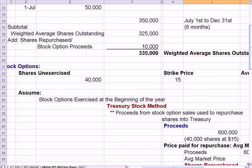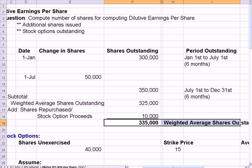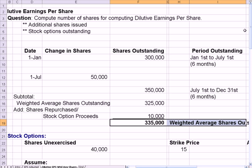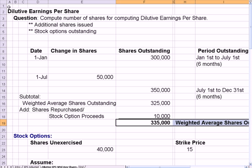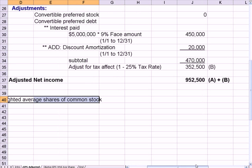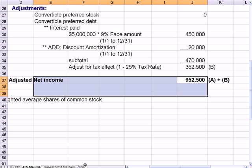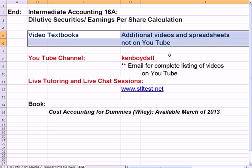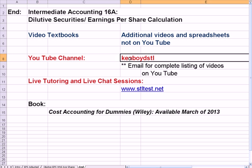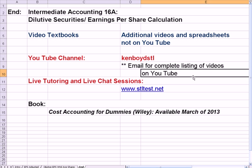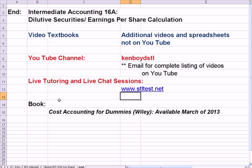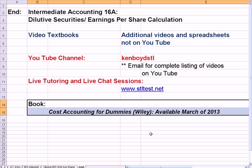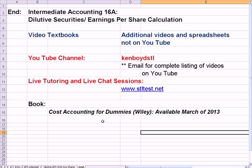So you've calculated 335,000 weighted average shares outstanding for dilutive earnings per share. This section covered weighted average shares outstanding, while the prior section covered calculating the adjusted net income of $952,500. Together, you now have both pieces needed for dilutive earnings per share. That's the end of Intermediate Accounting 16A. For video textbooks and additional content, you can contact me via my YouTube channel Ken Boyd STL, or email for a complete list of videos. For live tutoring and chat sessions, visit the website. Cost Accounting for Dummies will be available on Amazon and Barnes & Noble online in March 2013. Thanks so much for watching — we'll see you next time.